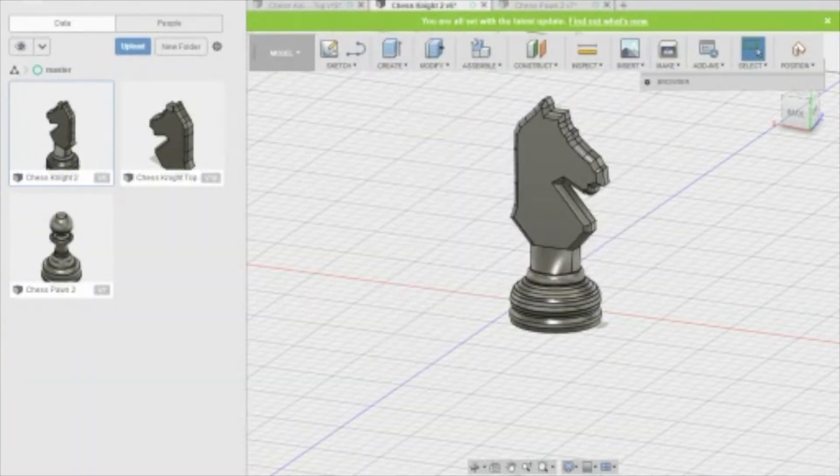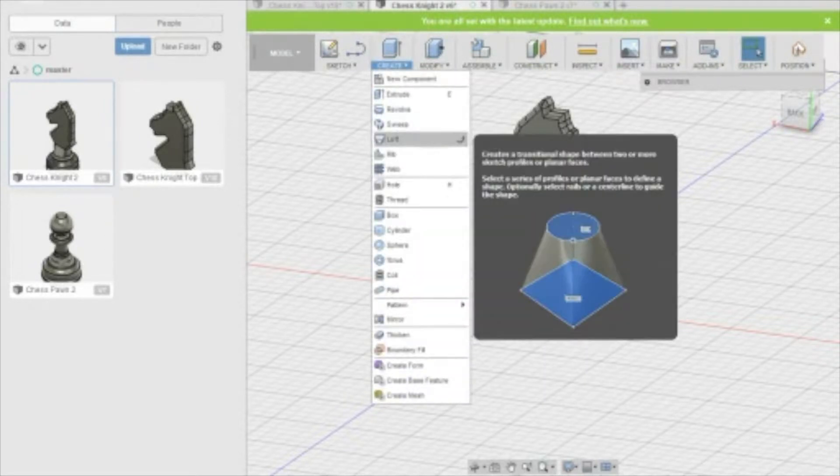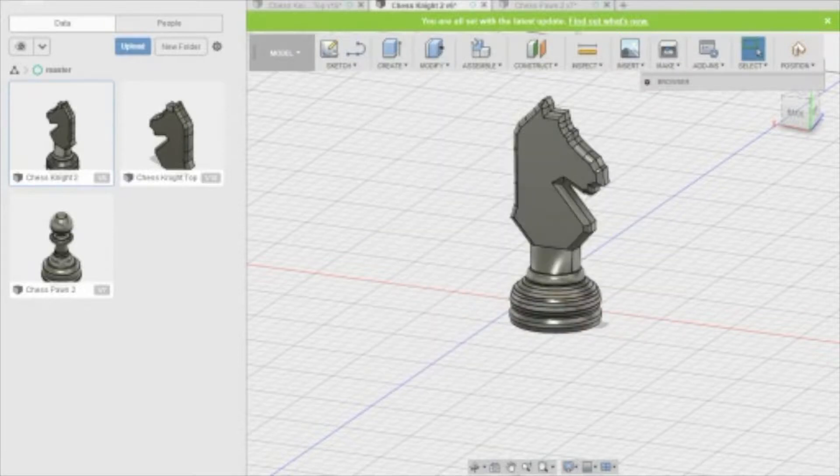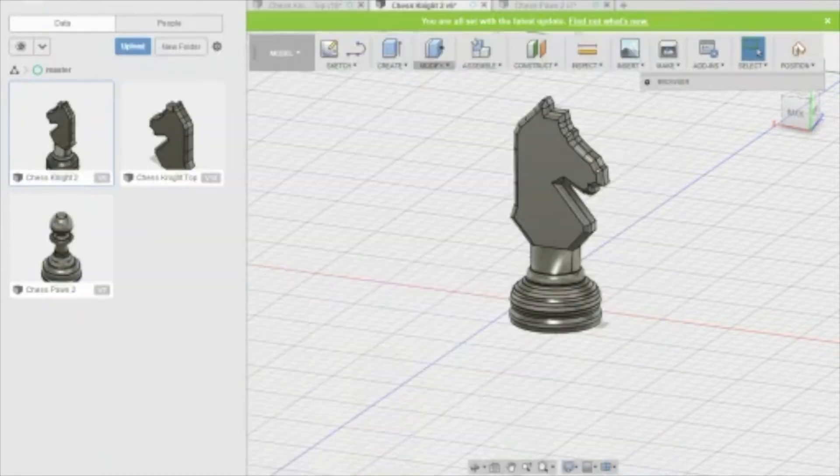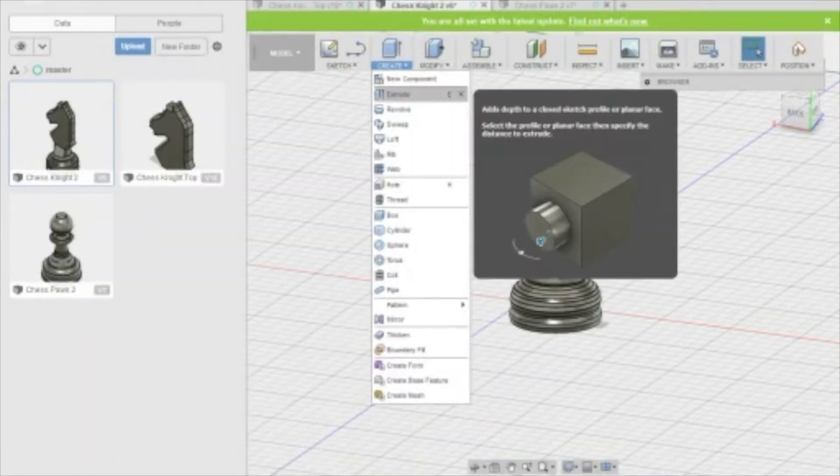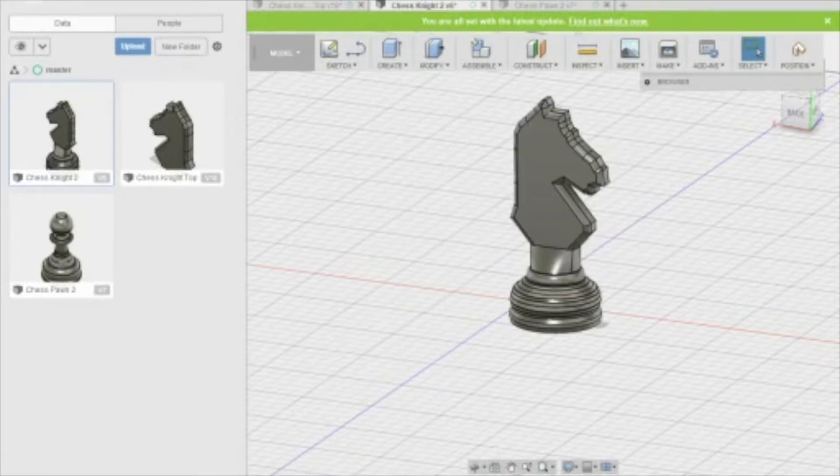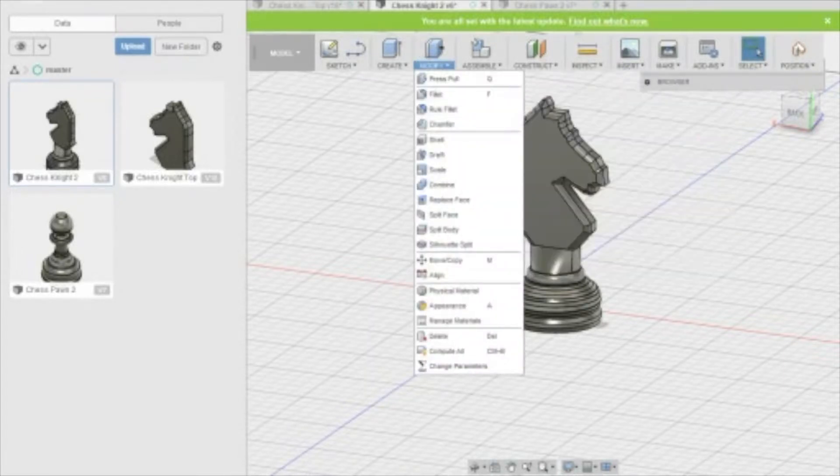For the transition piece between the head and the base, I used the loft function to create a smooth transition between the circular top of the base and the rectangular bottom of the knight's head. For the knight's head, I outlined a picture of a knight's head and used the extrude function to create a 3D piece. Then I used the fillet function to make all of the edges smooth.